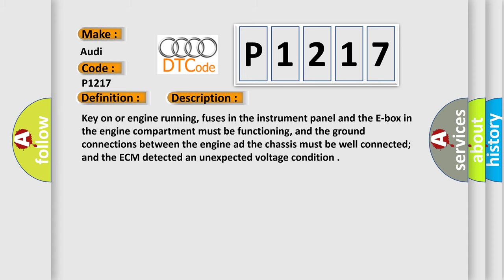Key-on or engine running, fuses in the instrument panel and the E-box in the engine compartment must be functioning, and the ground connections between the engine and the chassis must be well connected and the ECM detected an unexpected voltage condition.